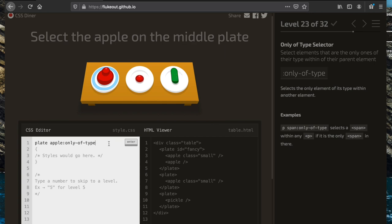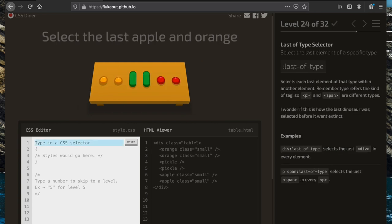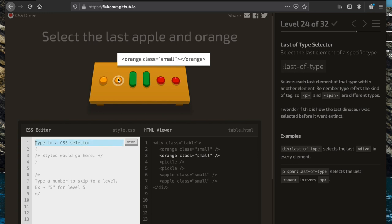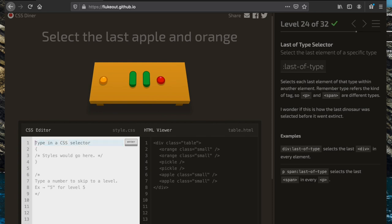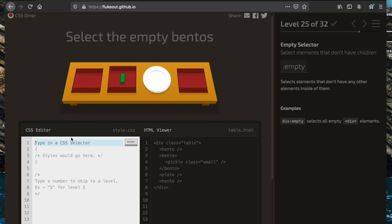Now we're going to select the last apple and the last orange using ':last-of-type'. We write 'orange:last-of-type' and use a comma to add another selector: 'apple:last-of-type' as well.